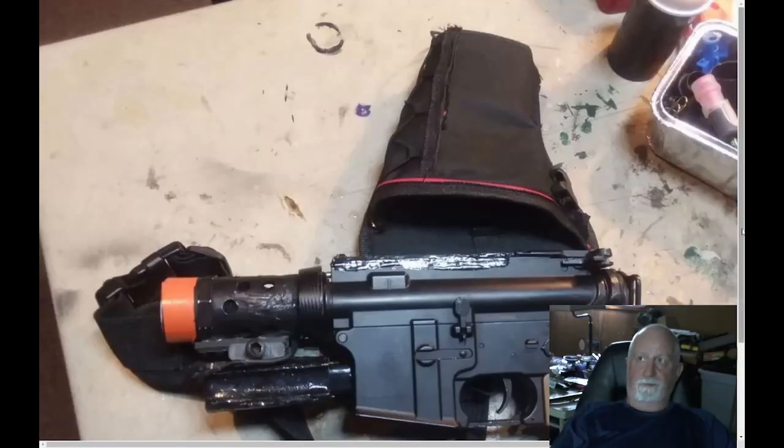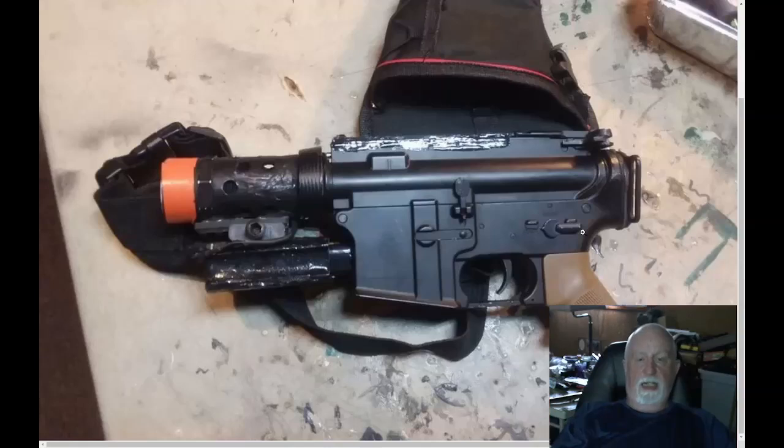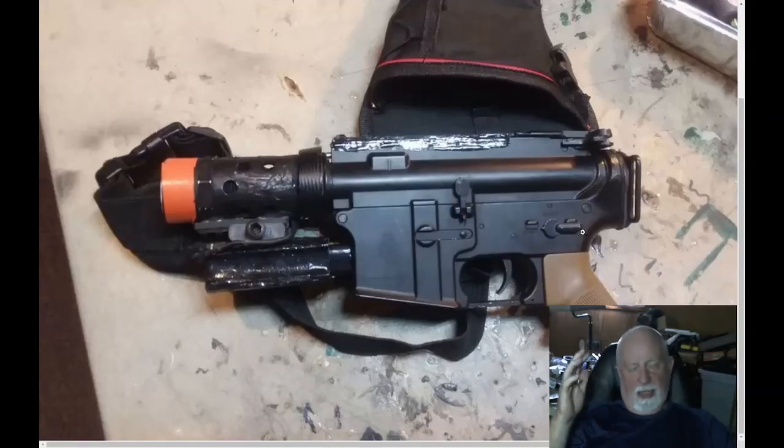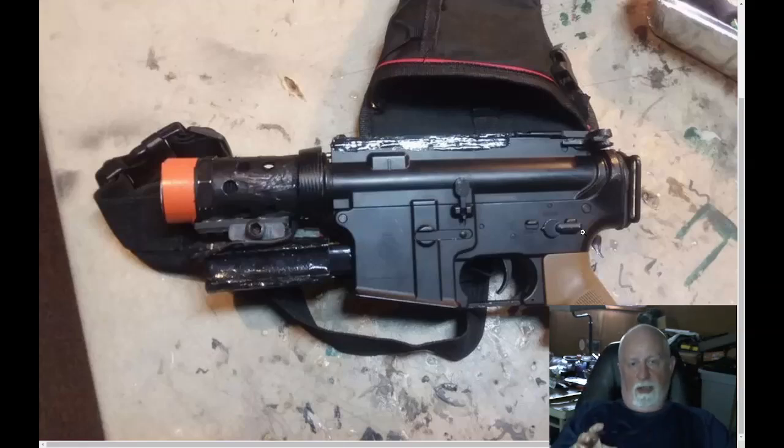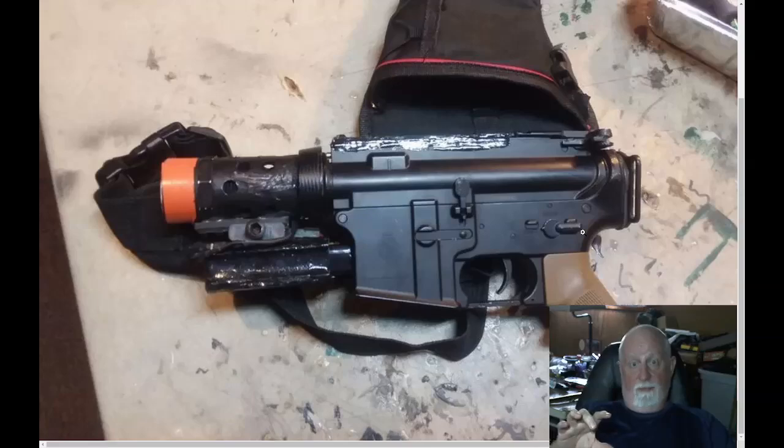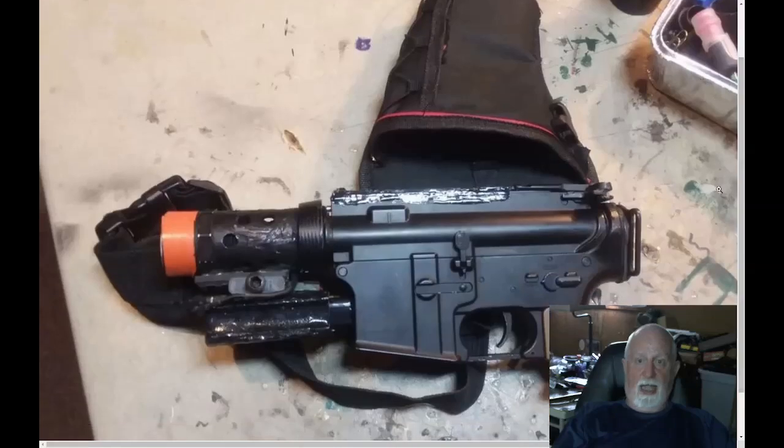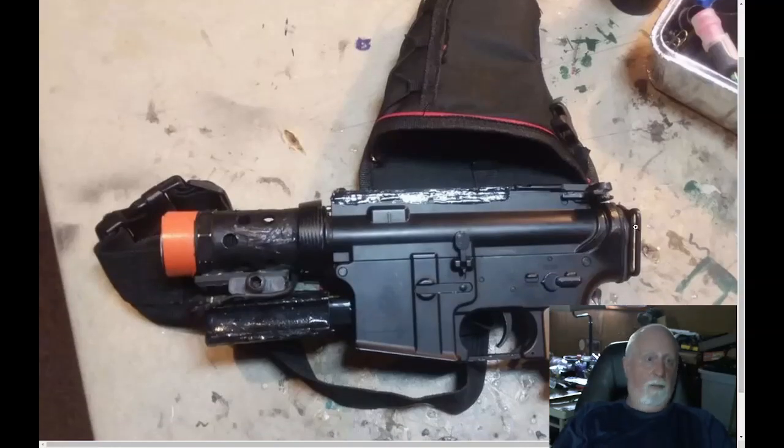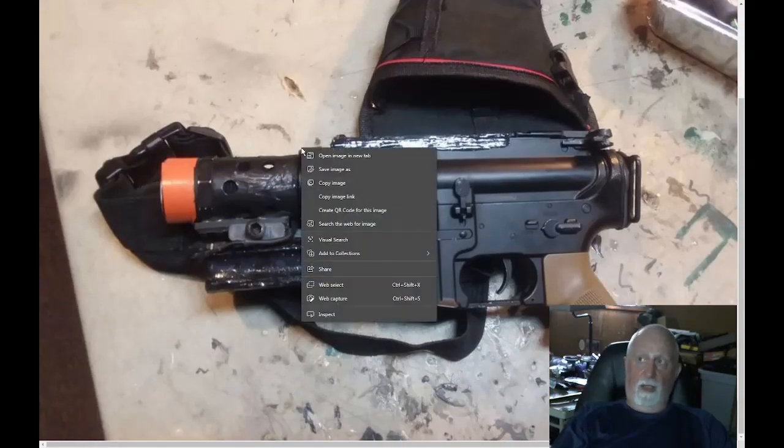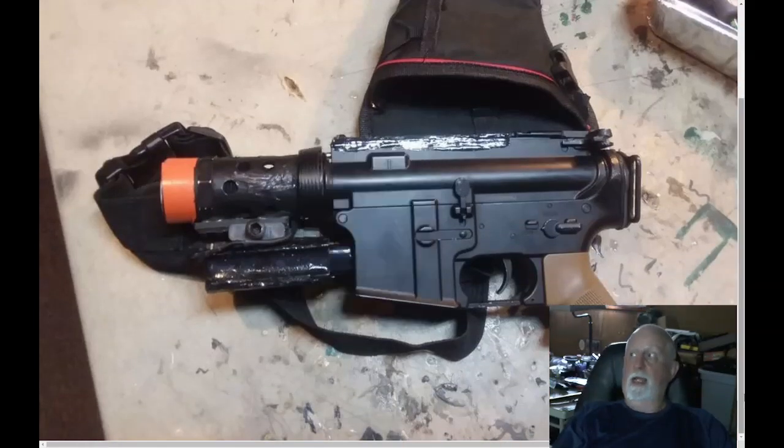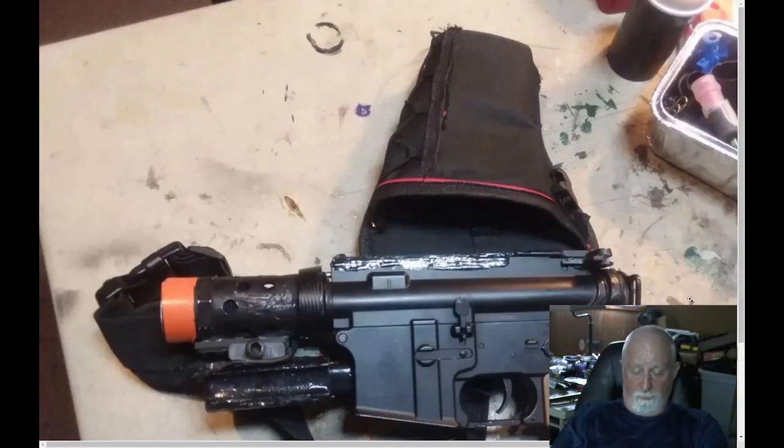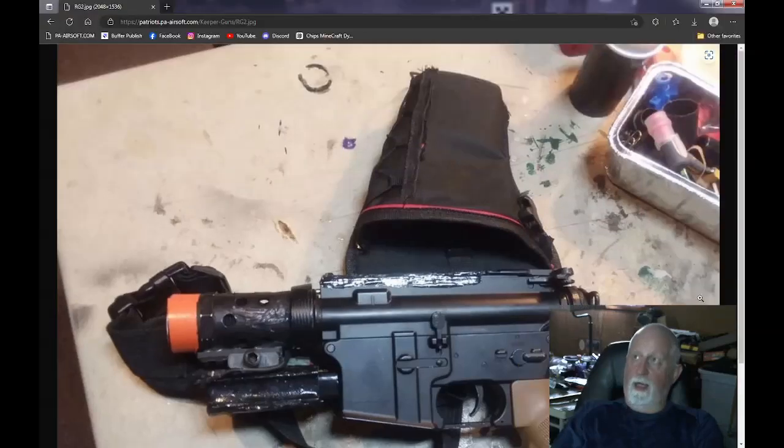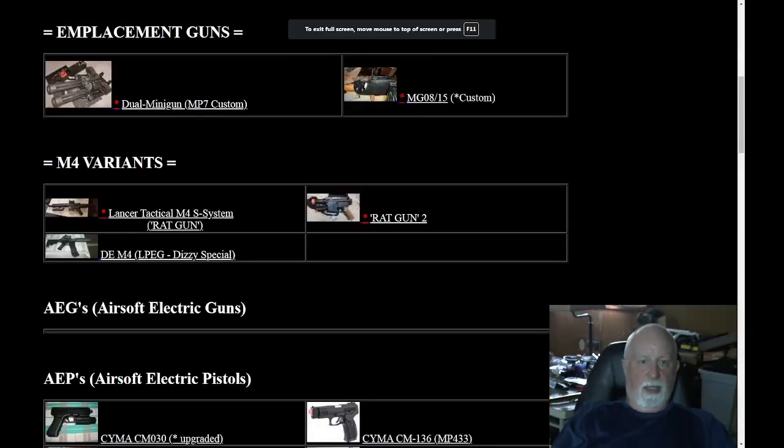This is the new rat gun that I made up. I'll scroll down a little bit. Basically, it's a Lancer Tactical. I cut the barrel off, I put a short barrel in there, crowned it. Put a little 11.1 battery in it. And I got the little VN-style mag that fit in there. And I put it in this drum holster. And I actually have a little CQB mount on the top that you can put it on a sling. It would be a great pistol for like a sniper.